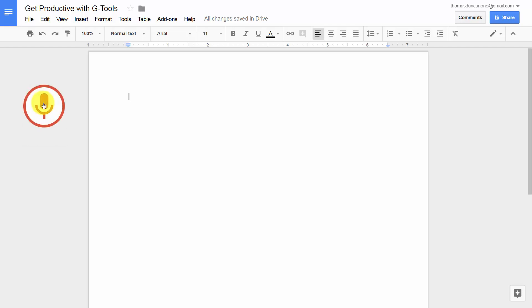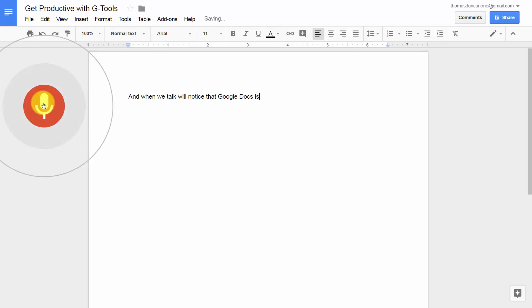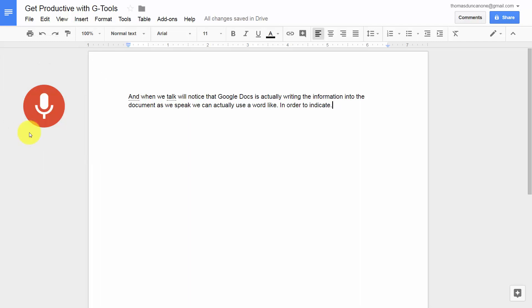And when we talk, we'll notice that Google Docs is actually writing the information into the document as we speak. We can actually use a word like period in order to indicate period. Now if we click the mic as we just did, that will turn off the voice commands.